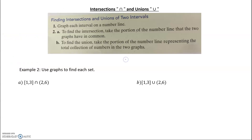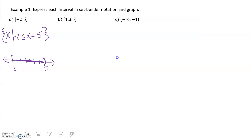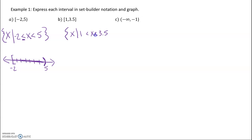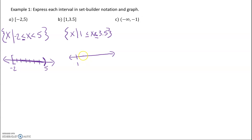Moving on to the next one. We want 'x such that x is between 1 and 3.5.' Go back and check — both endpoints have brackets, so yes, it can equal 1 and yes, it can equal 3.5. Graphing that, we go from 1 to 4 on the number line, place a bracket at 1, a bracket at 3.5, and shade everything in between.